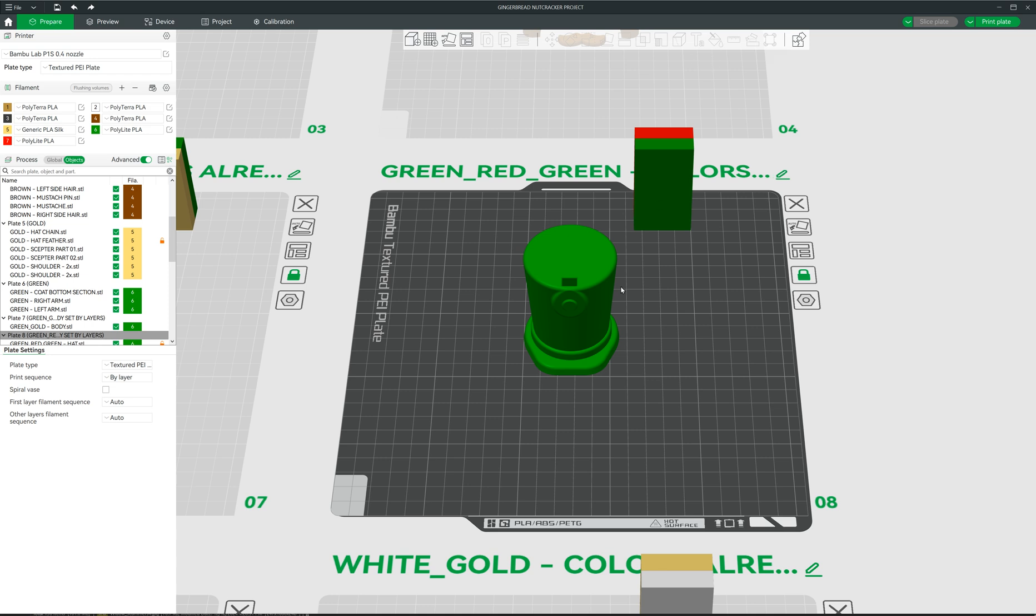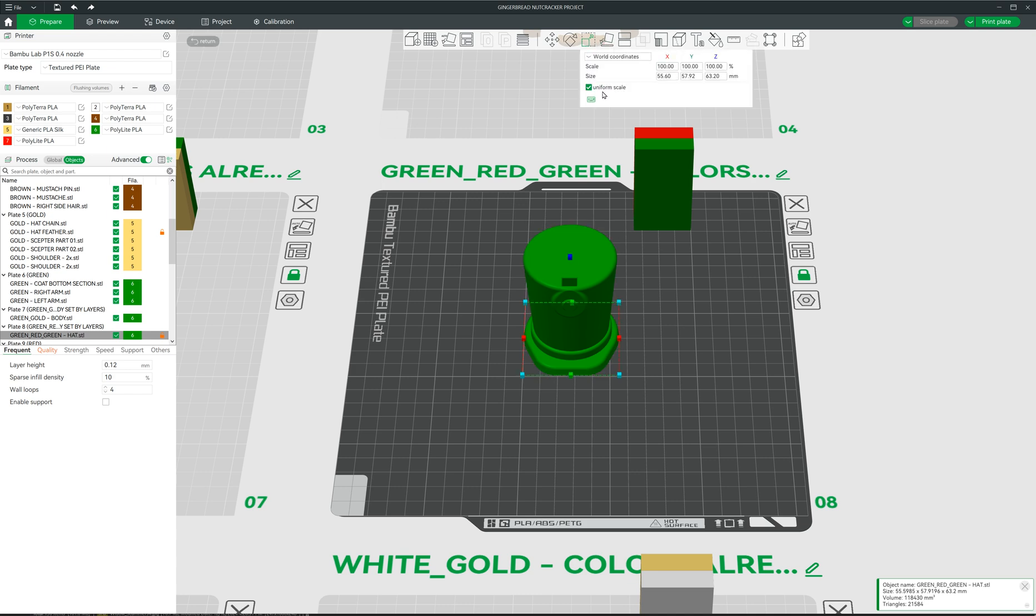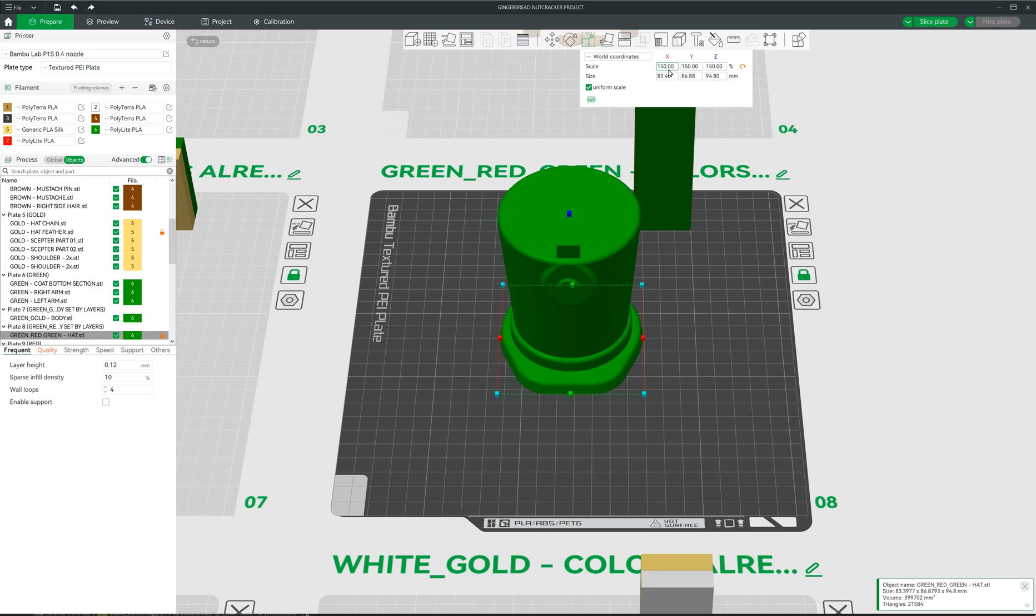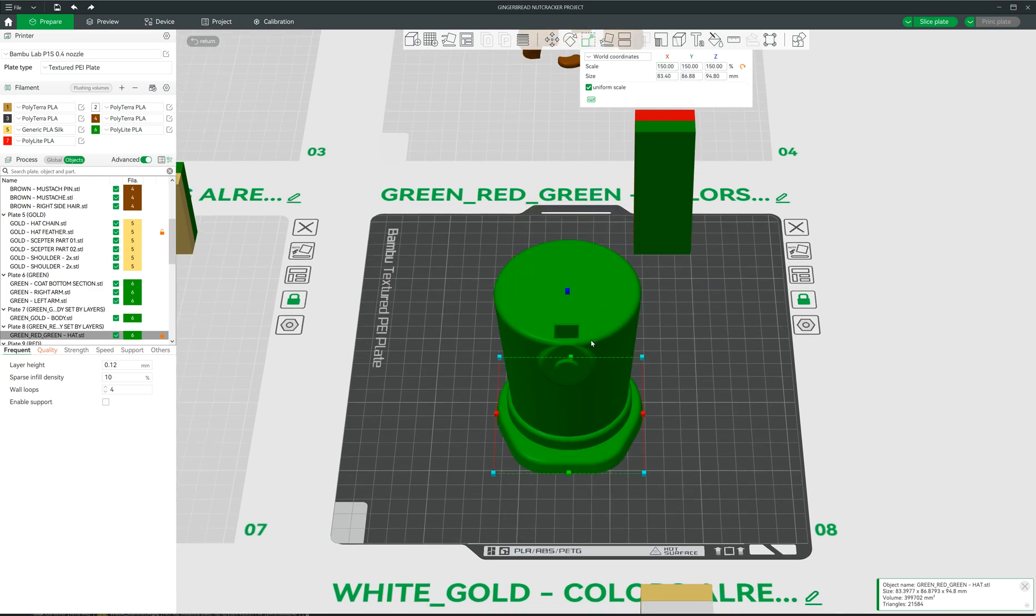And we pick the object. And now we scale, which is this button over here. And make sure it is set to uniform scale. And we will just pick 150% for example. So, now we have got the object.